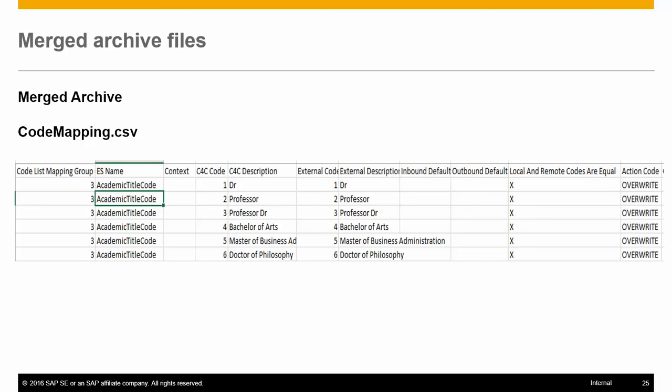Hello everyone, in this video we'll go through the merged archive files and what you need to review before uploading to C4C. There are two files in the merged archive. The first file is CodeMapping.csv.